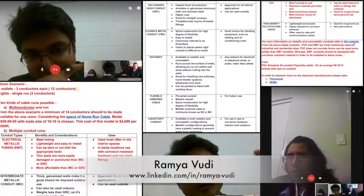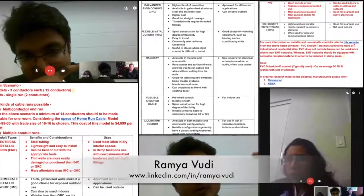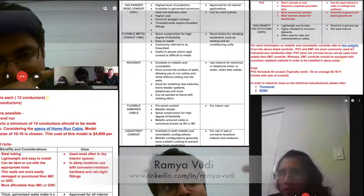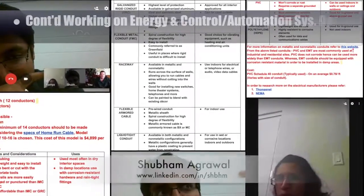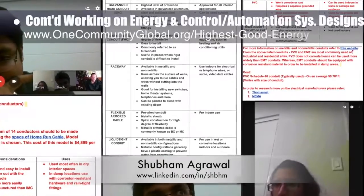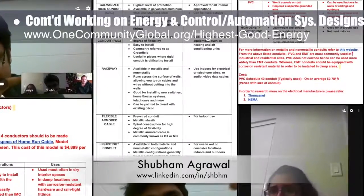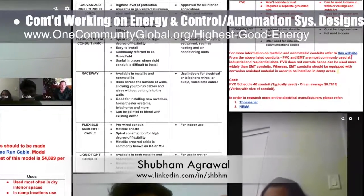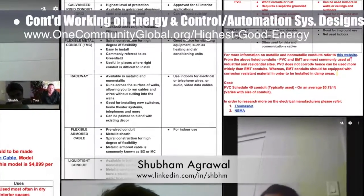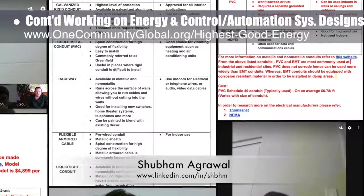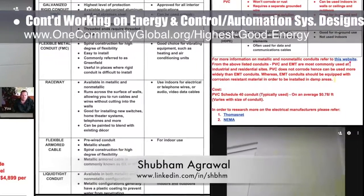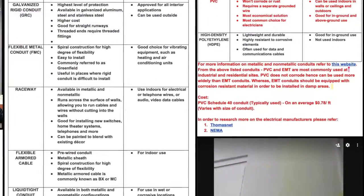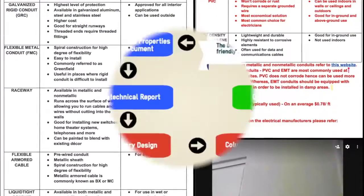Ramya Voody, electrical engineer, and Shubham Agrawal, electrical engineer, continued their work on the energy infrastructure for the city center. This week's work focused on finishing the research and selecting the multi-conductors and conduit types. Here are pictures of this work and from our weekly collaborative call.